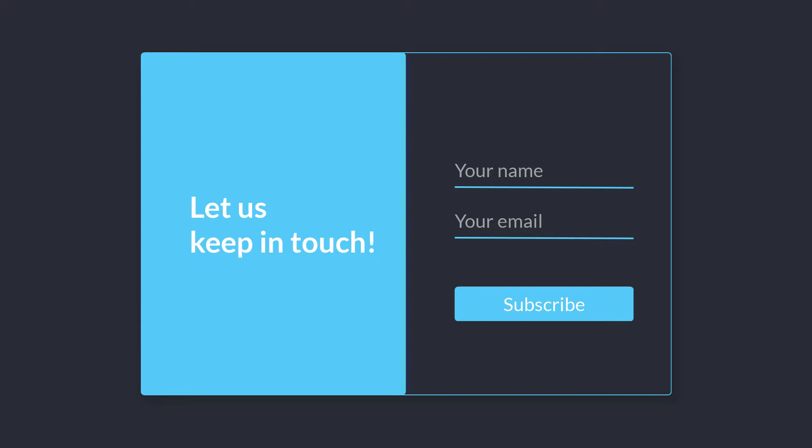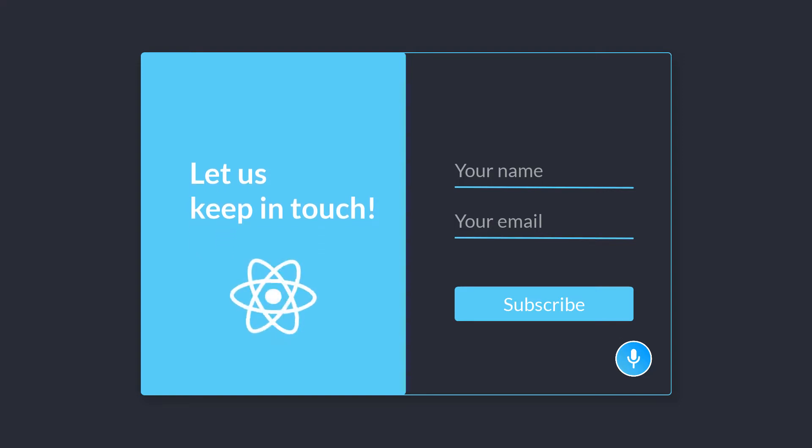With the Alan platform, you can easily turn your web form into a voice form. In this tutorial, we will see how it works in a React app.